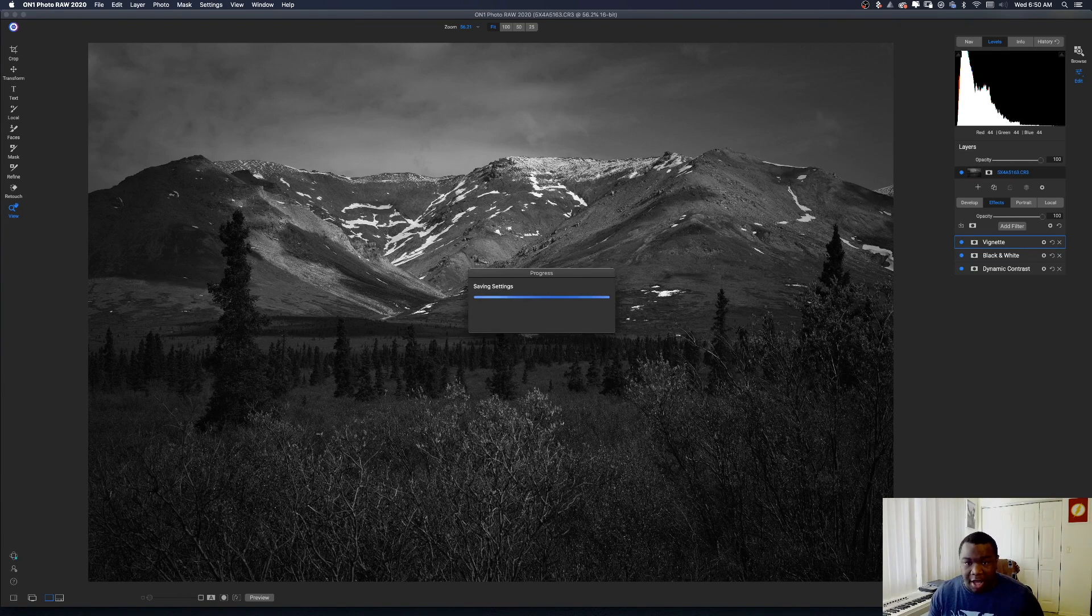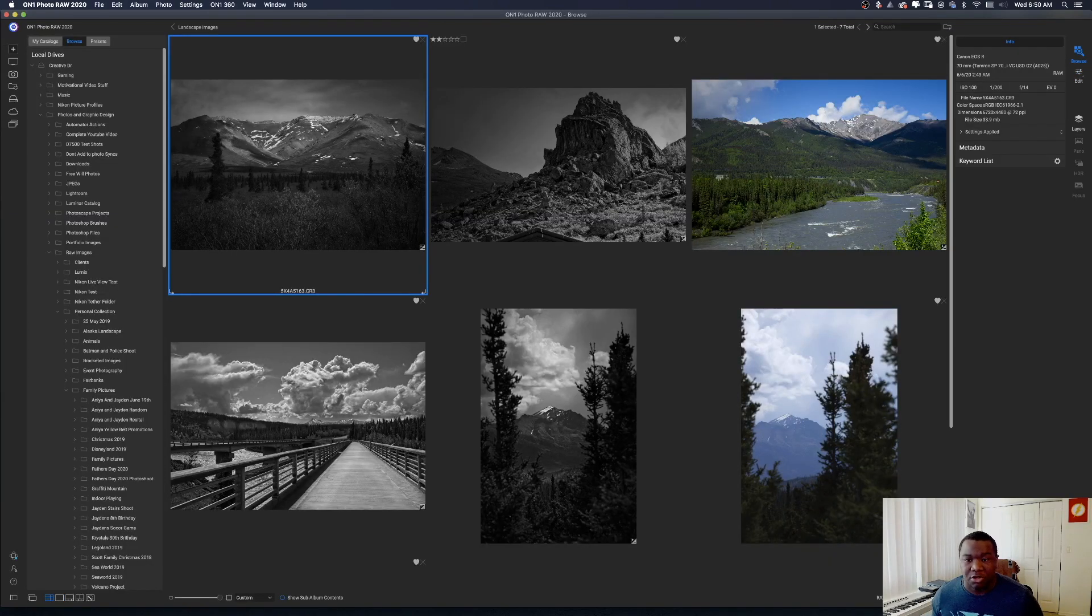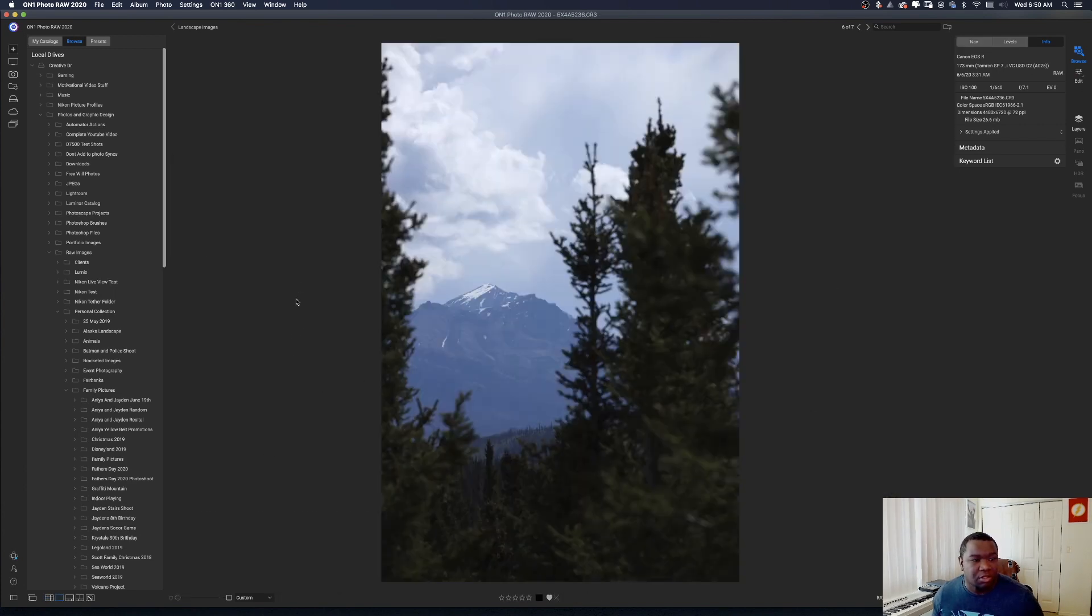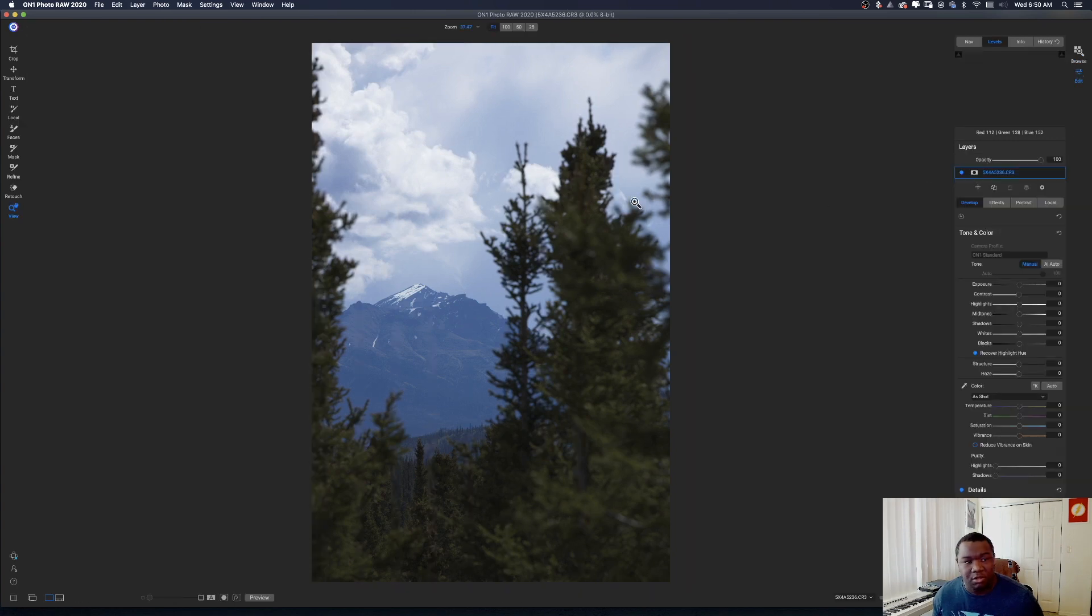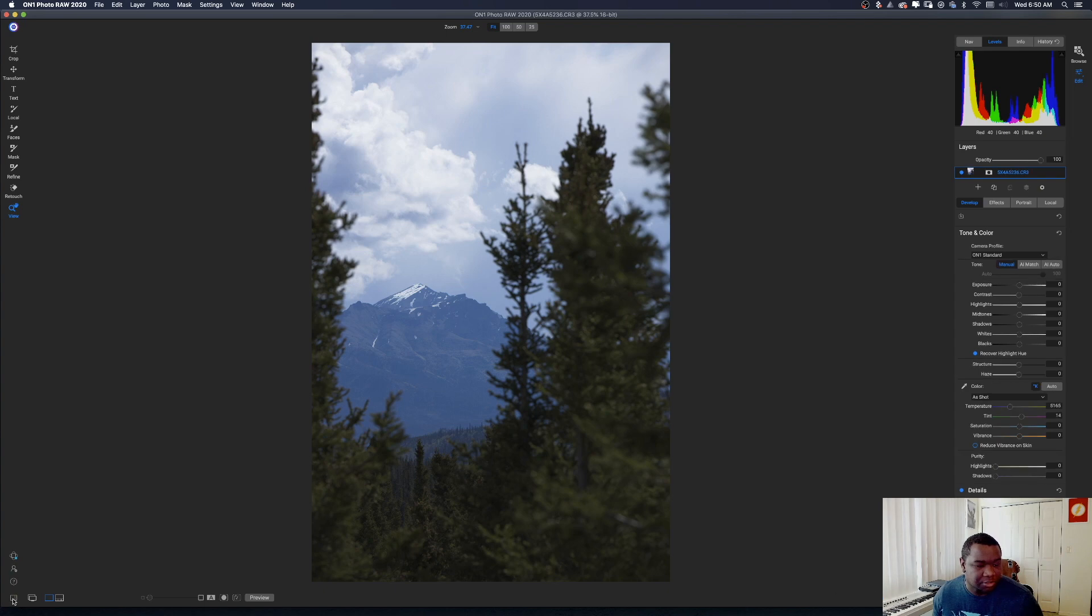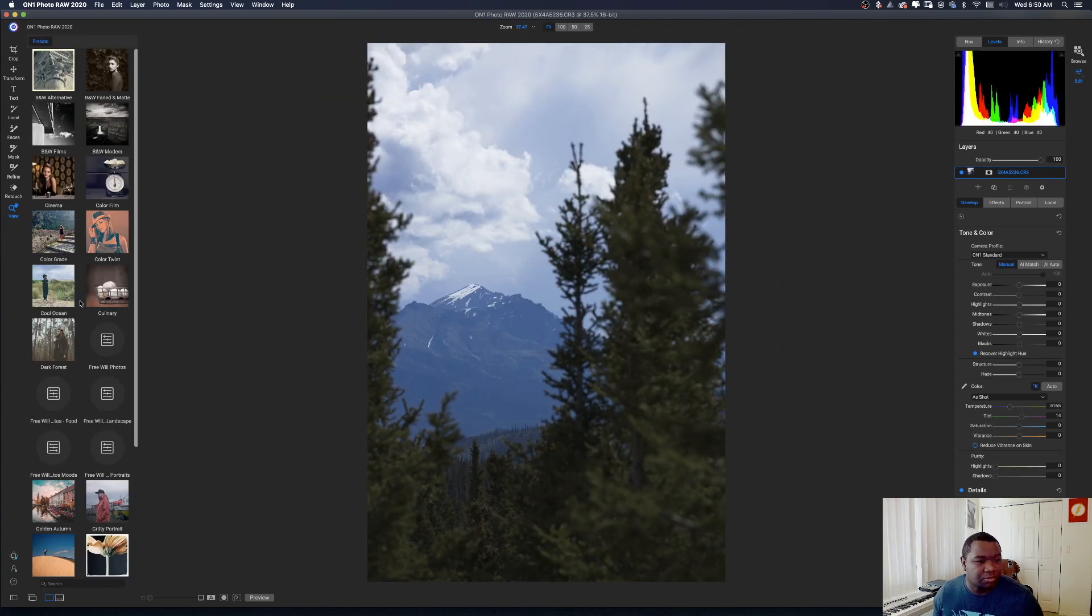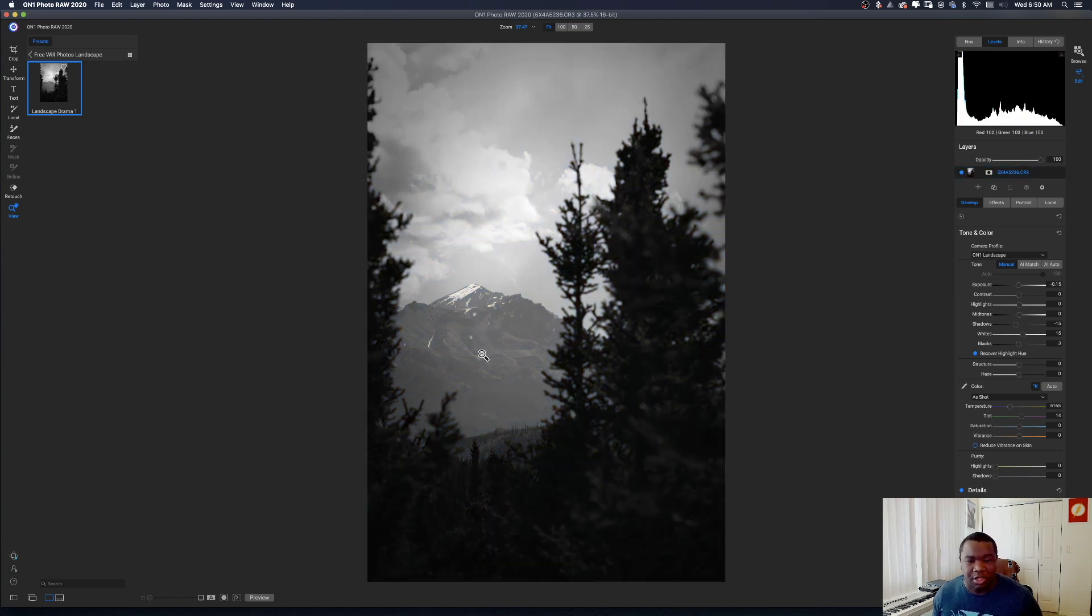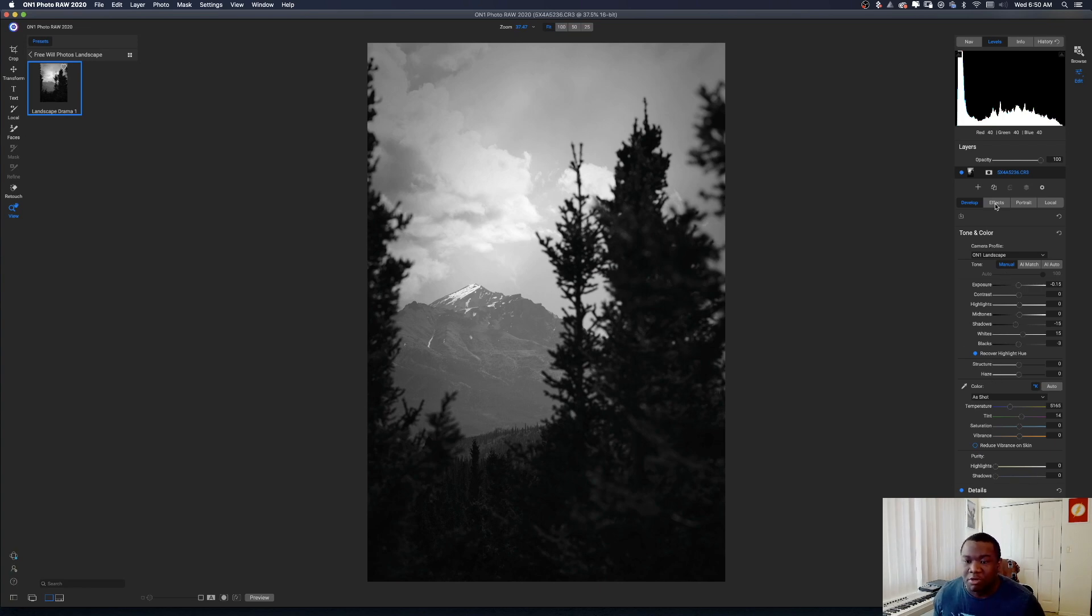So now I'm going to hit done and it's going to take me back to my album with all the other photos. And I have another image that I'm just going to drop this on right here. So we'll click edit. I'm going to open up my panel over here. Sorry, my computer is just going super slow. All right. I got my presets. Free Will Photo landscape is right here. There's that dramatic image. I'm going to click on it and it instantly adds all of the tone and color adjustments to the image. And then when I click on effects, you'll see the vignette, the black and white.